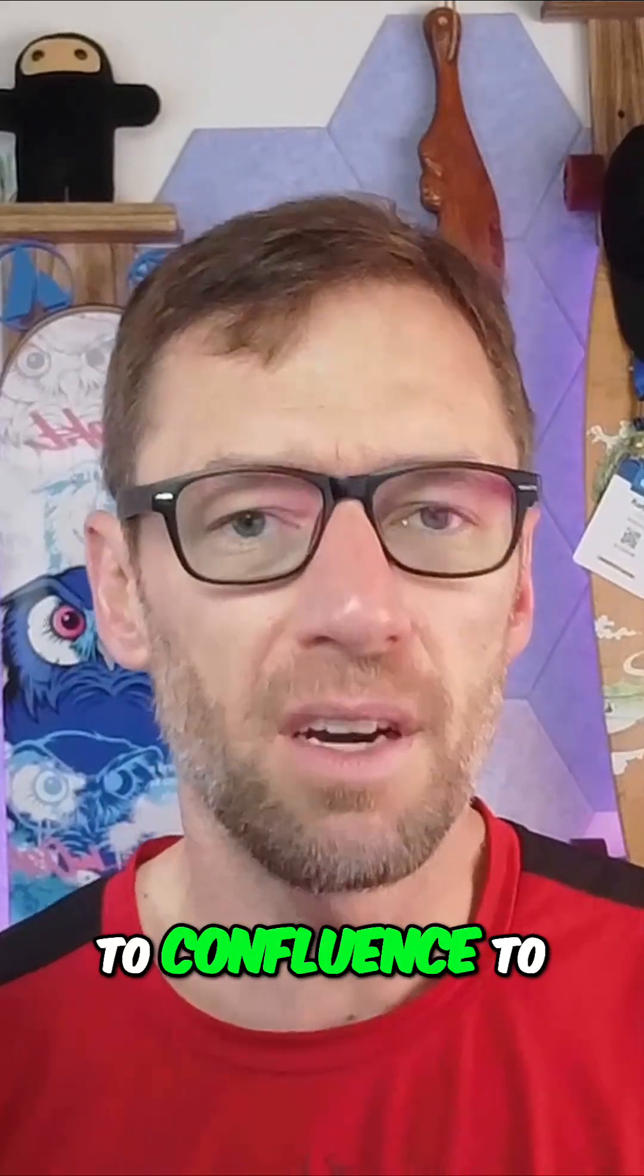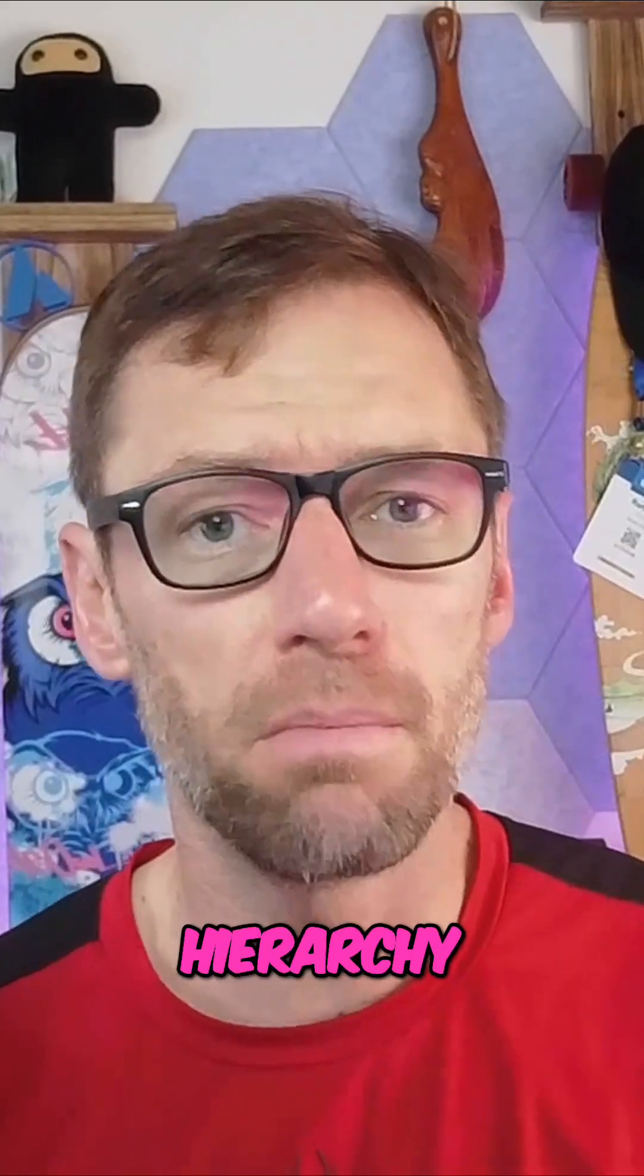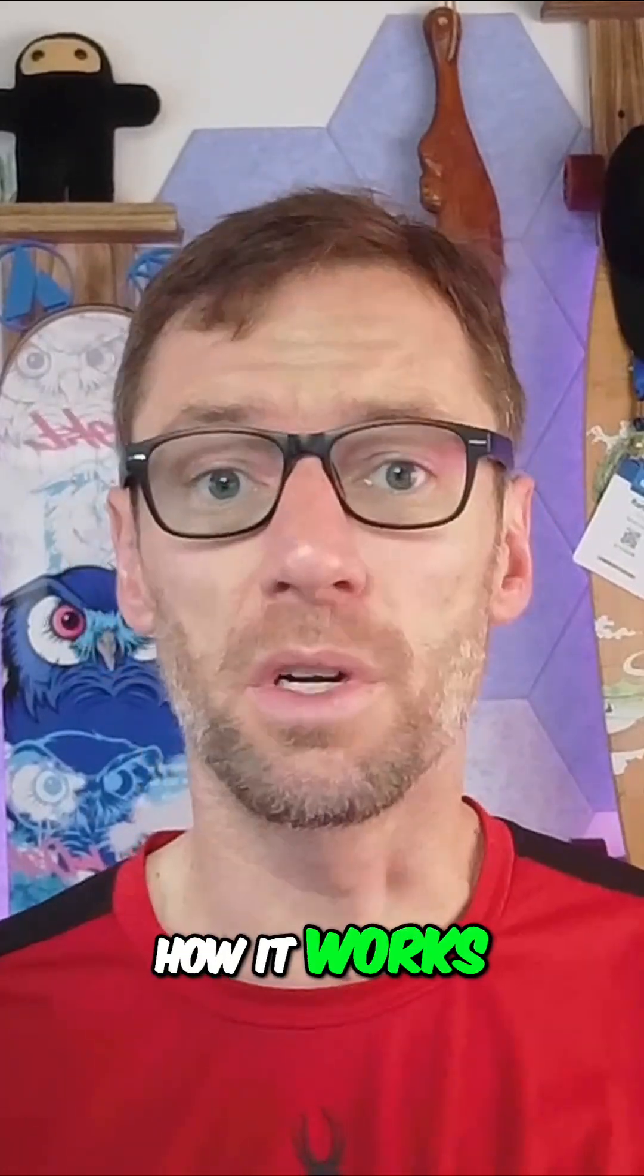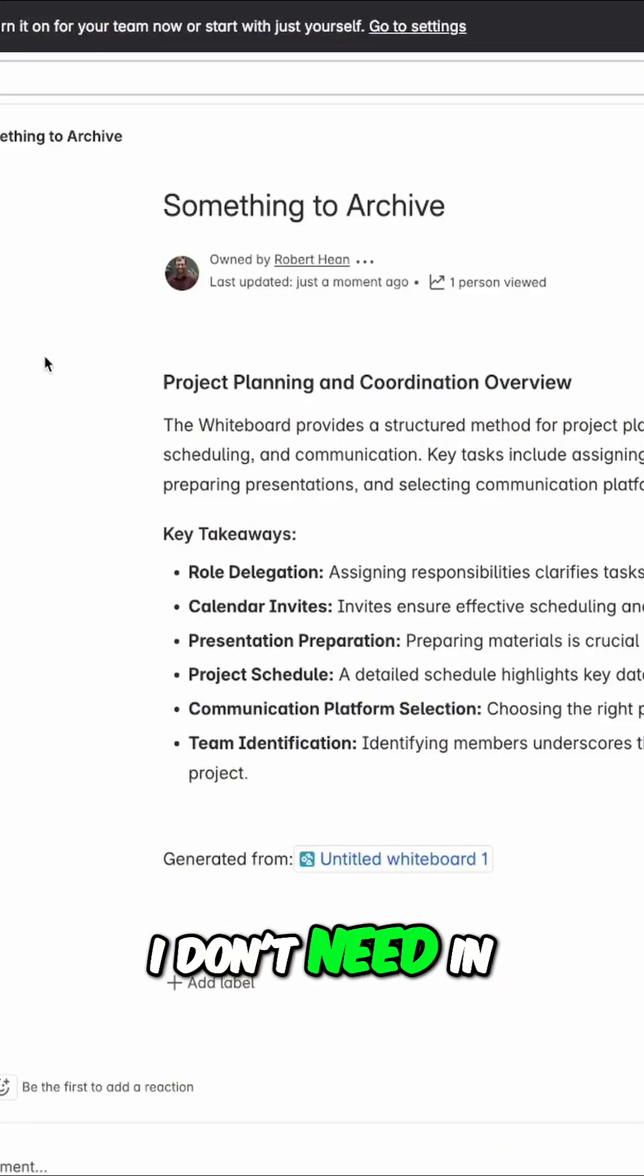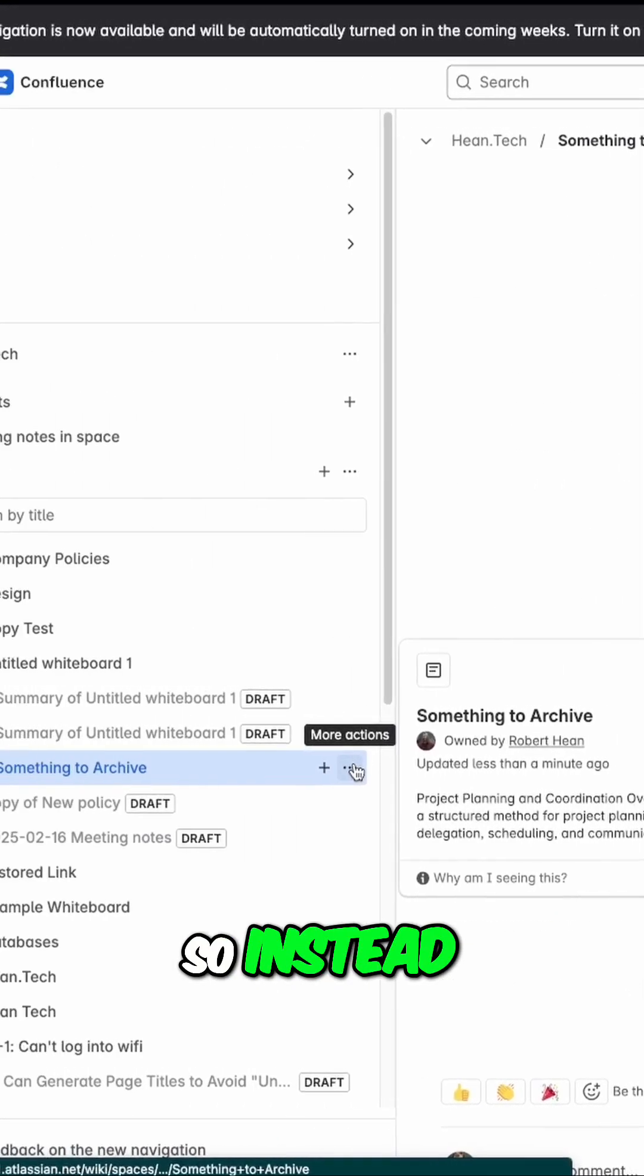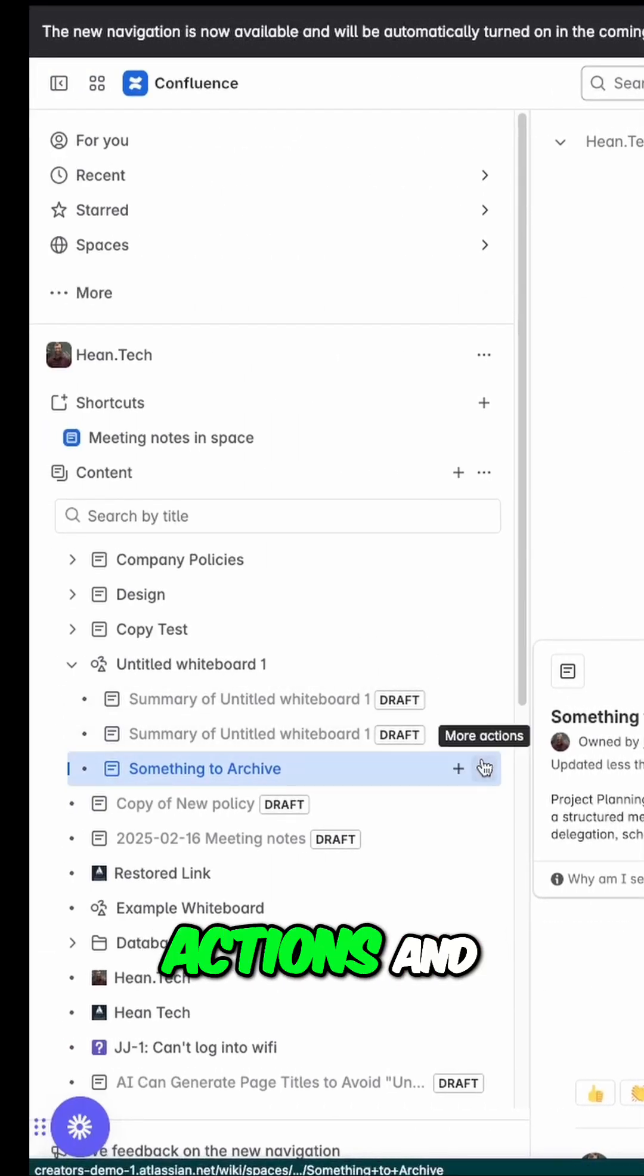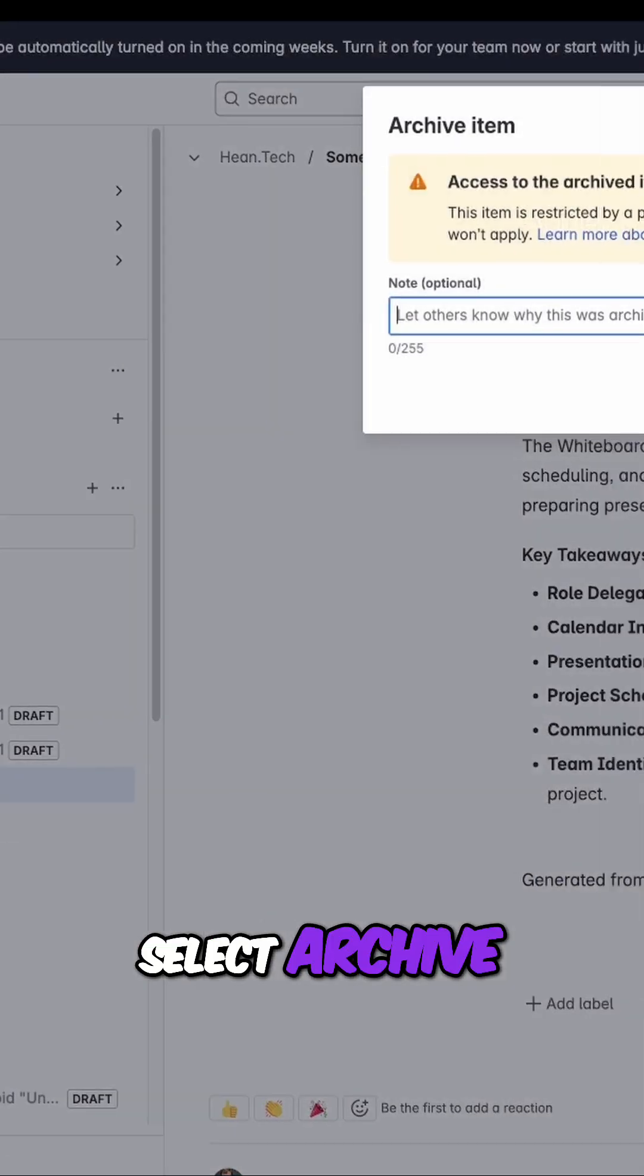Archiving is really important to Confluence for maintaining your content hierarchy. Let me show you how it works. Here I have a piece of content that I don't need in the content hierarchy, but I don't want to delete it.